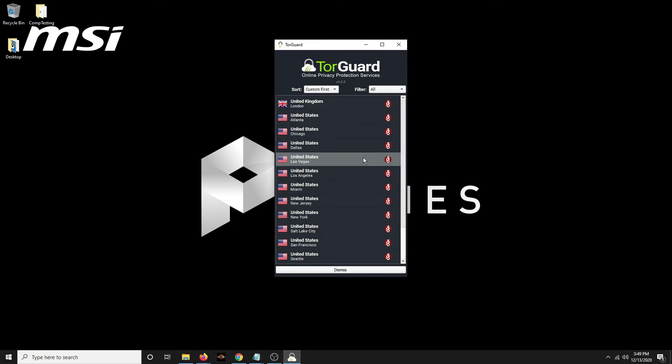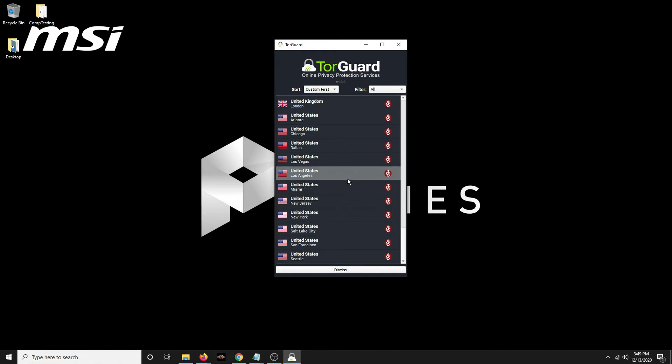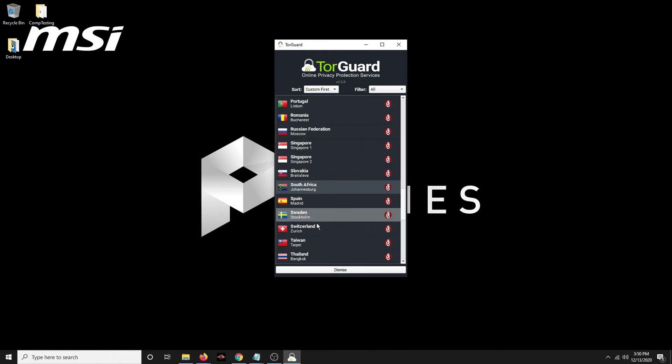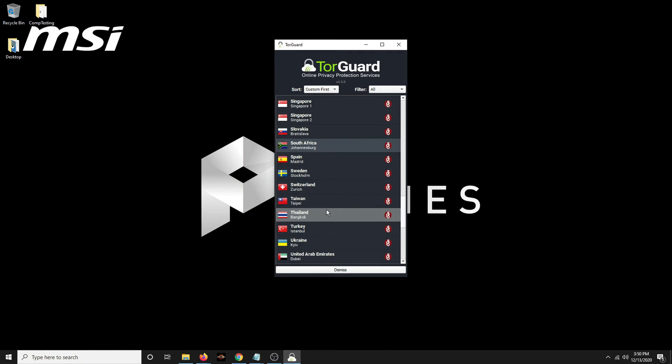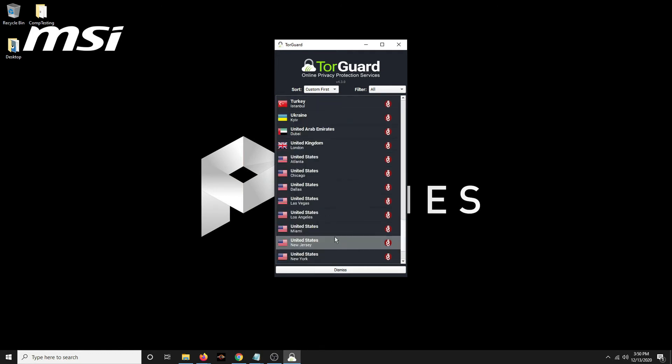This is where you can select your server, where you want it to appear like you're coming from. If you pick a place closer to home, sometimes that helps the speed. If you don't care to act like you're in a different country or appear like you're in a different country, just pick a server that's in the same country you're in.